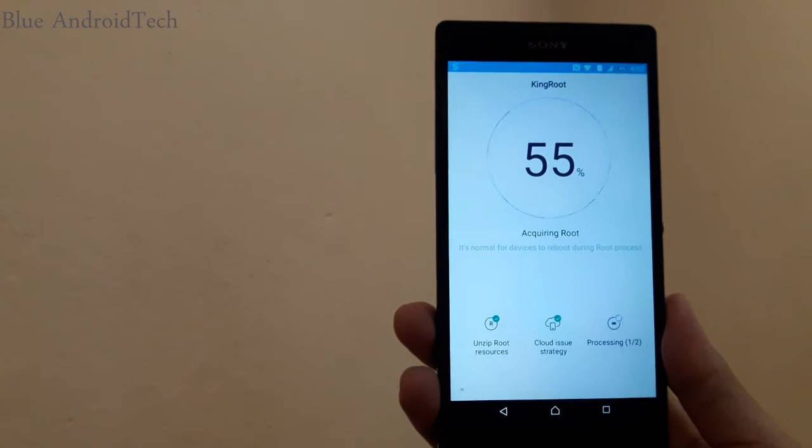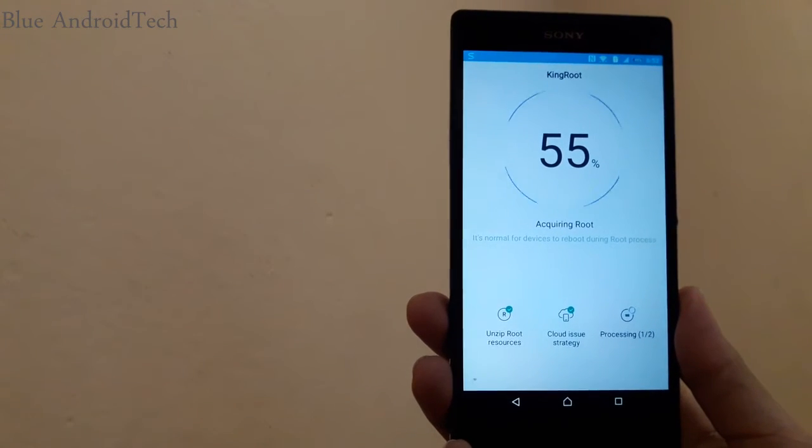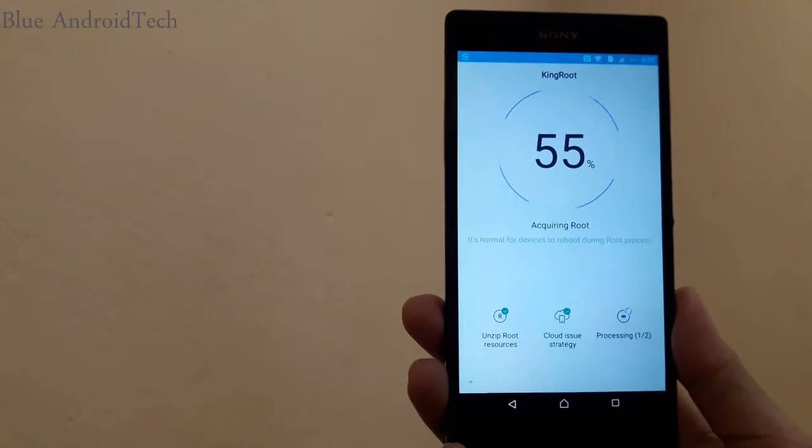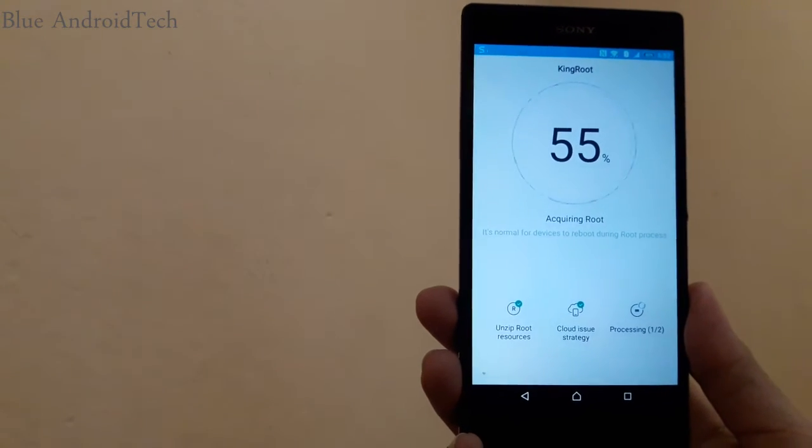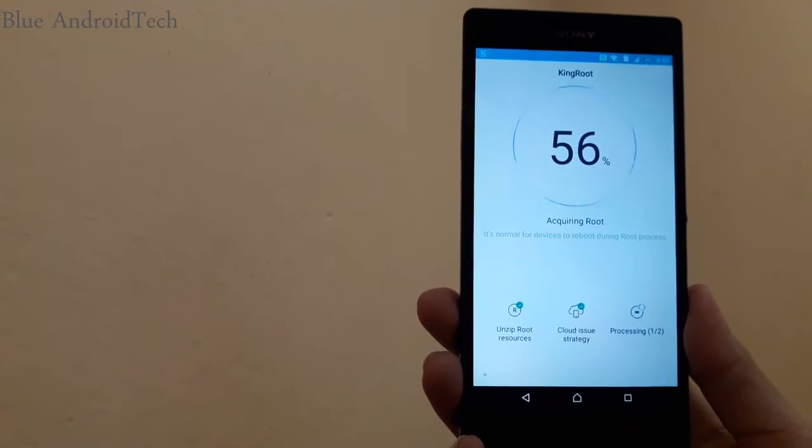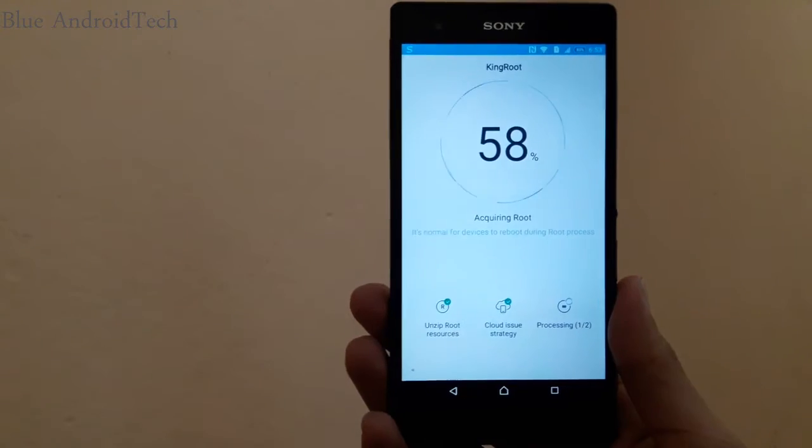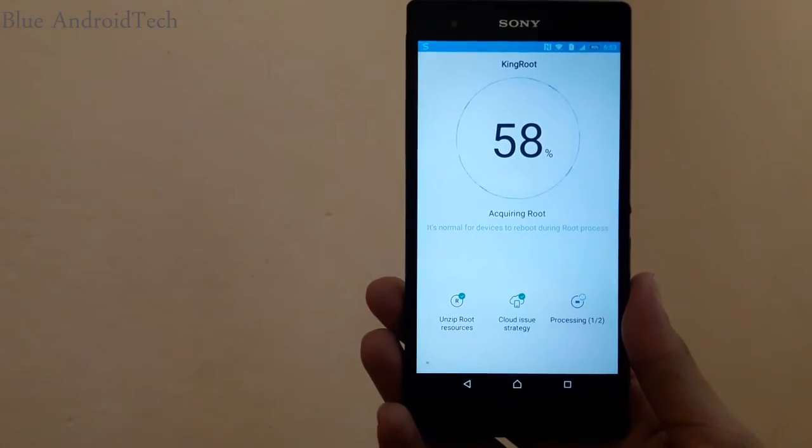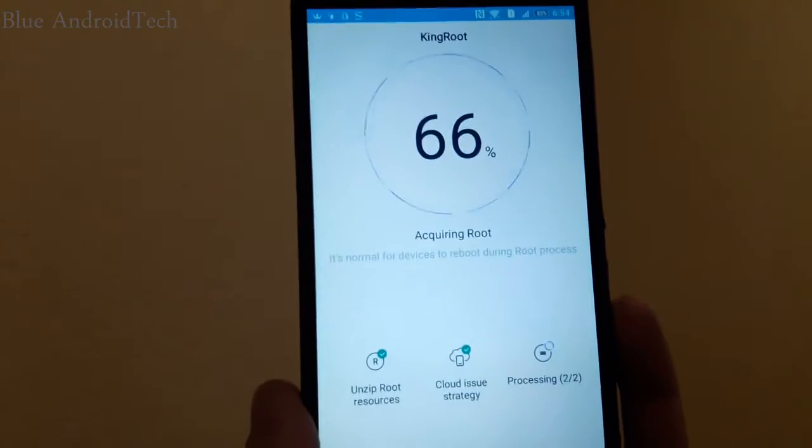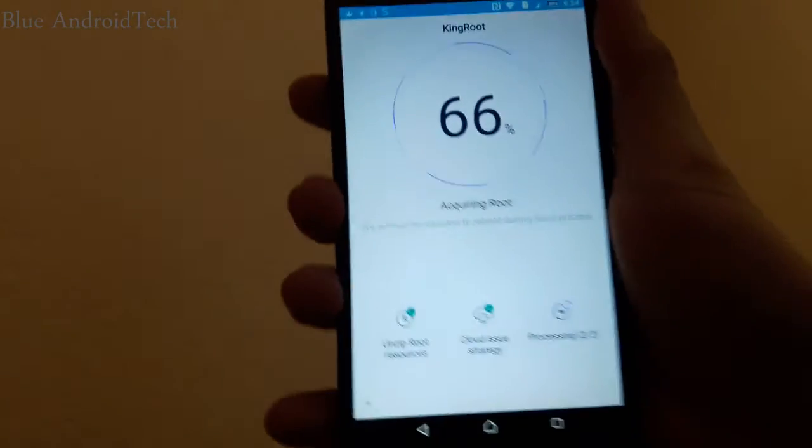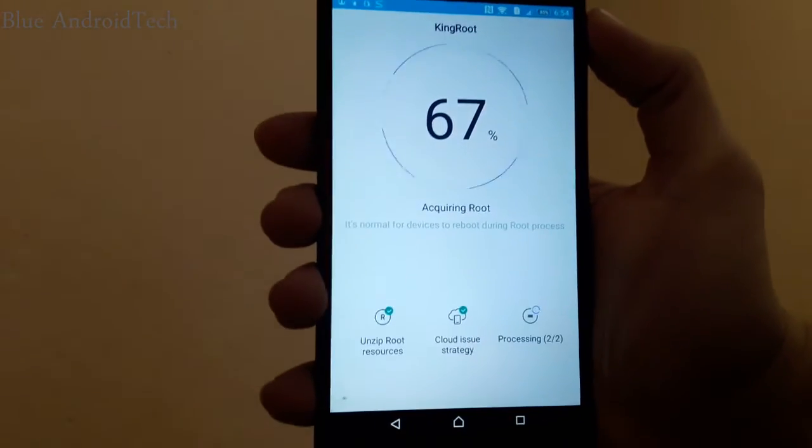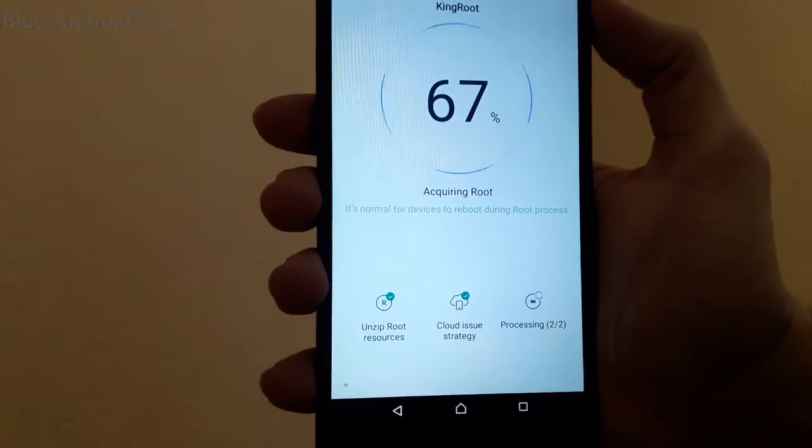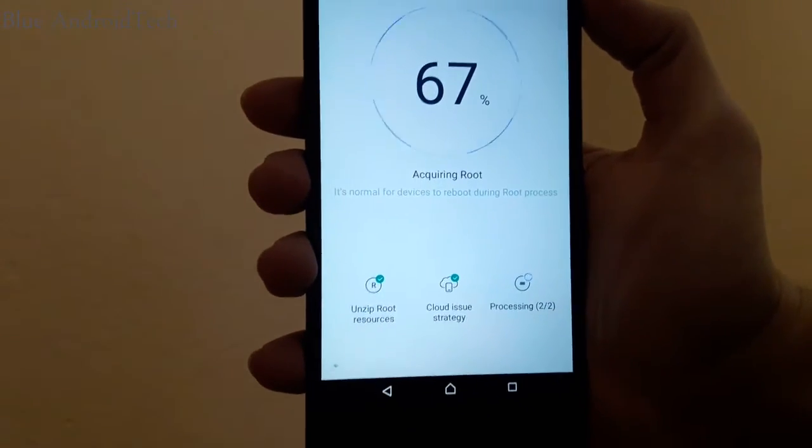Process one by two is running. Now process two by two is running, 67% is done.